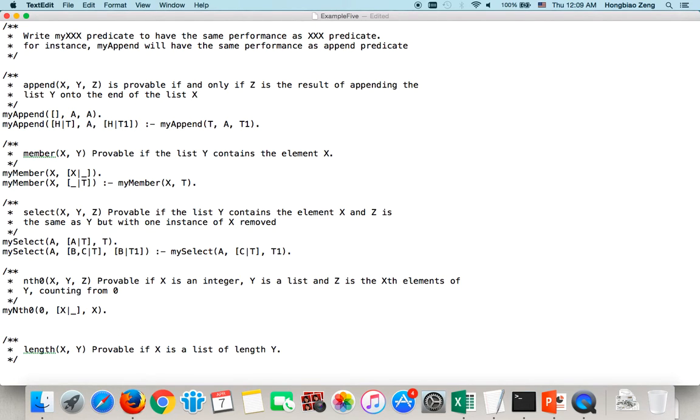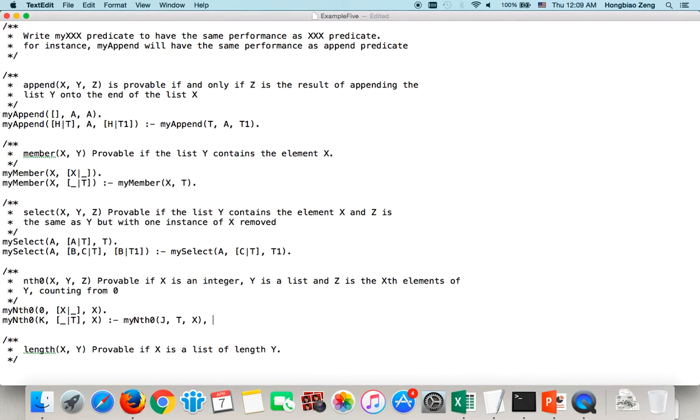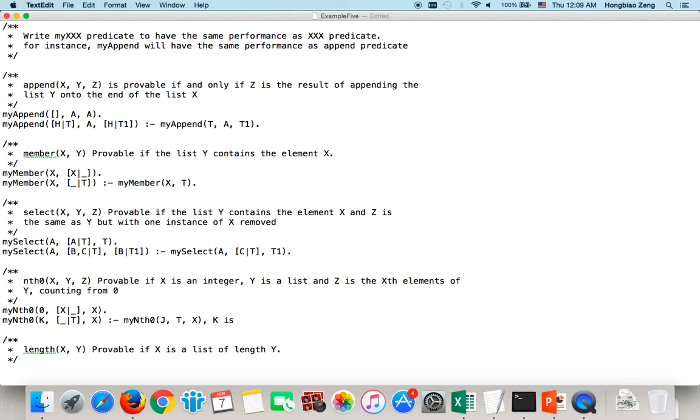Suppose I want to find the Kth element. Find the list with the tail. Of course, this time K is not 0. And I say if the result will be X, then if and only if I want to find the Jth element from the list T, and the Jth element happens to be X. K's element in this list is X. J's element in the tail is X. So, what is the relationship between K and J? Of course, we say K is J plus 1. Pay attention, we use this: K is J plus 1.